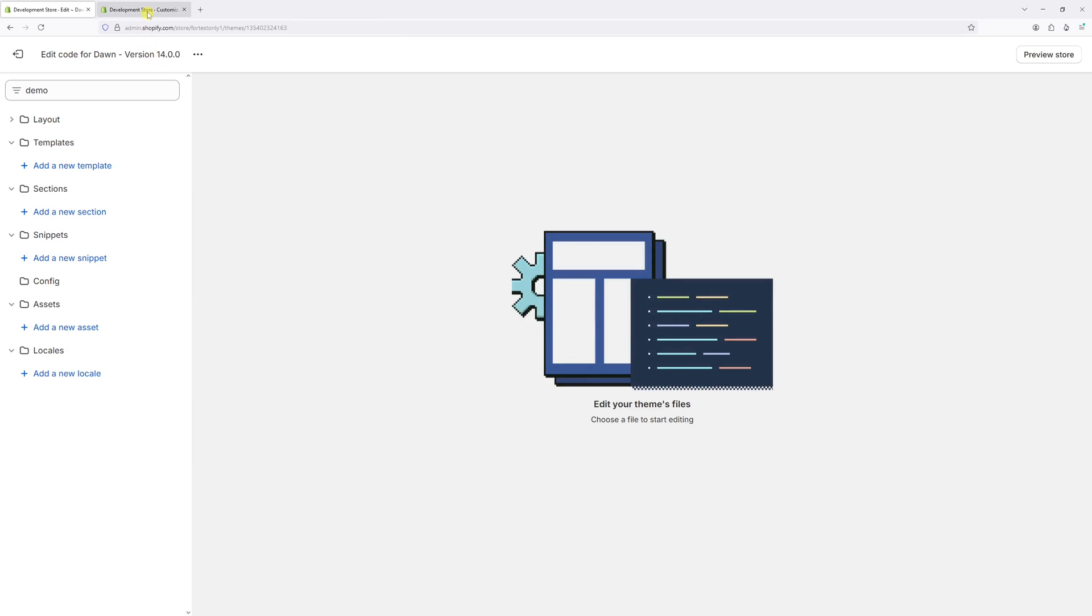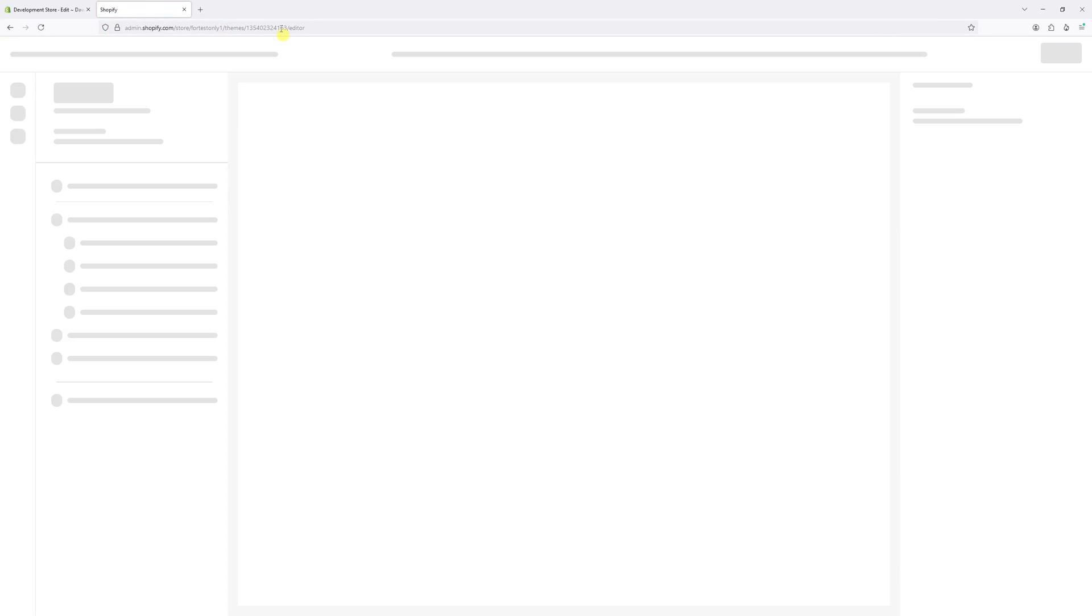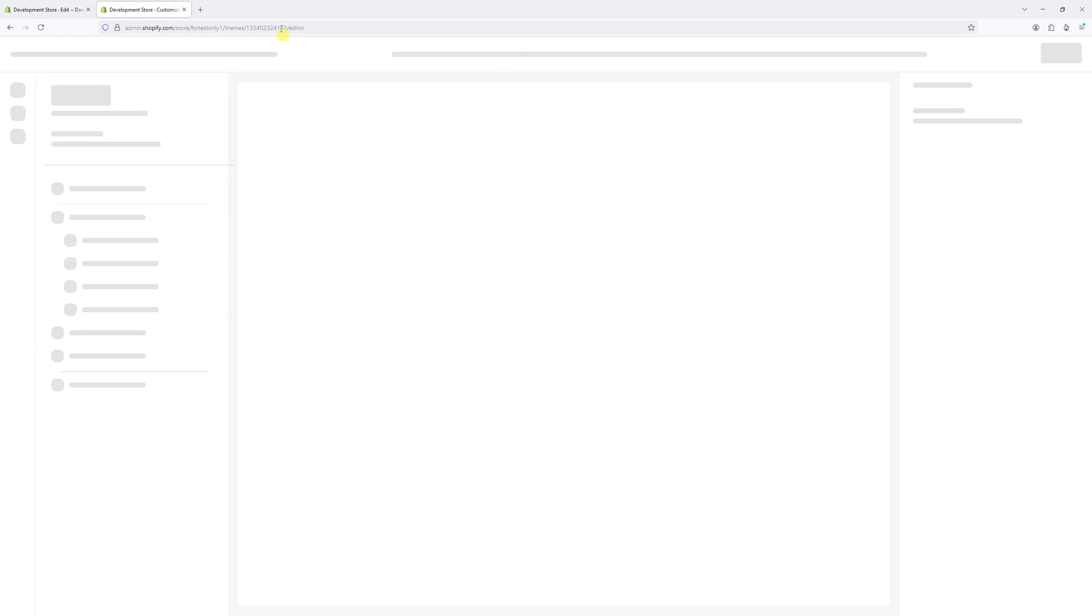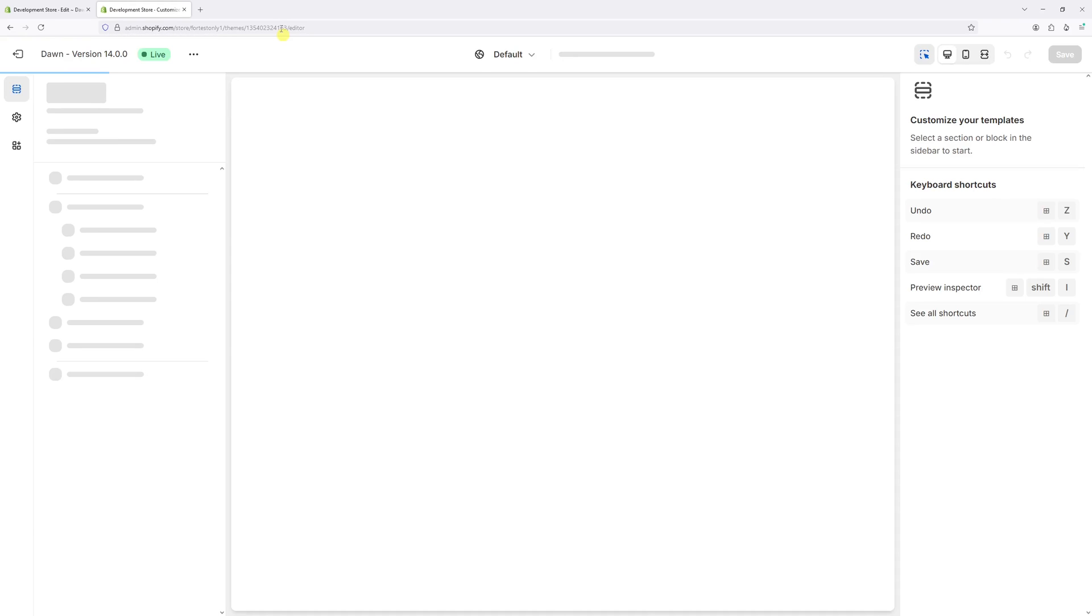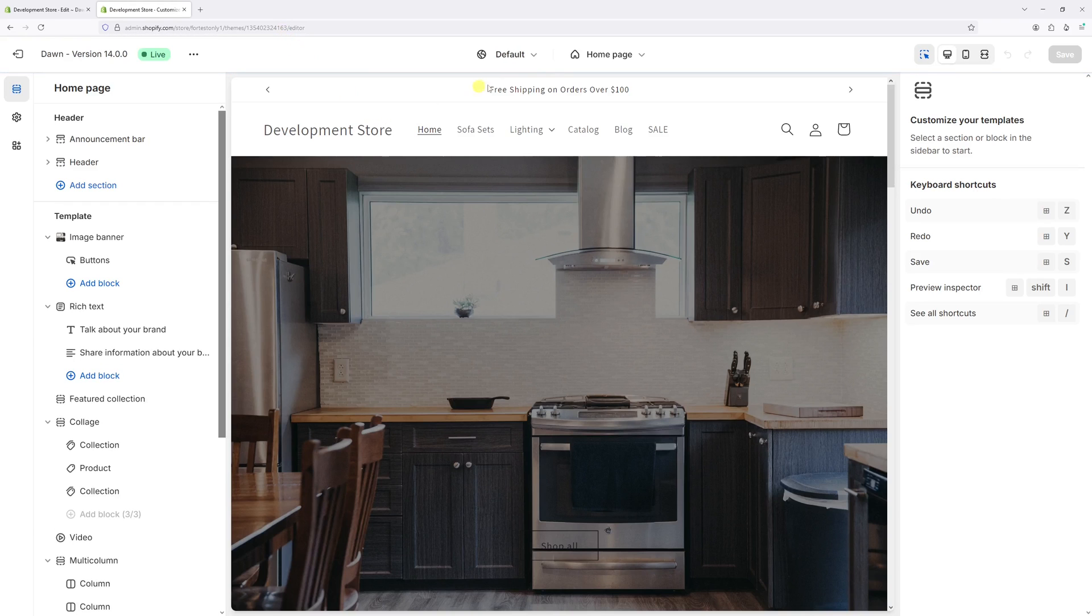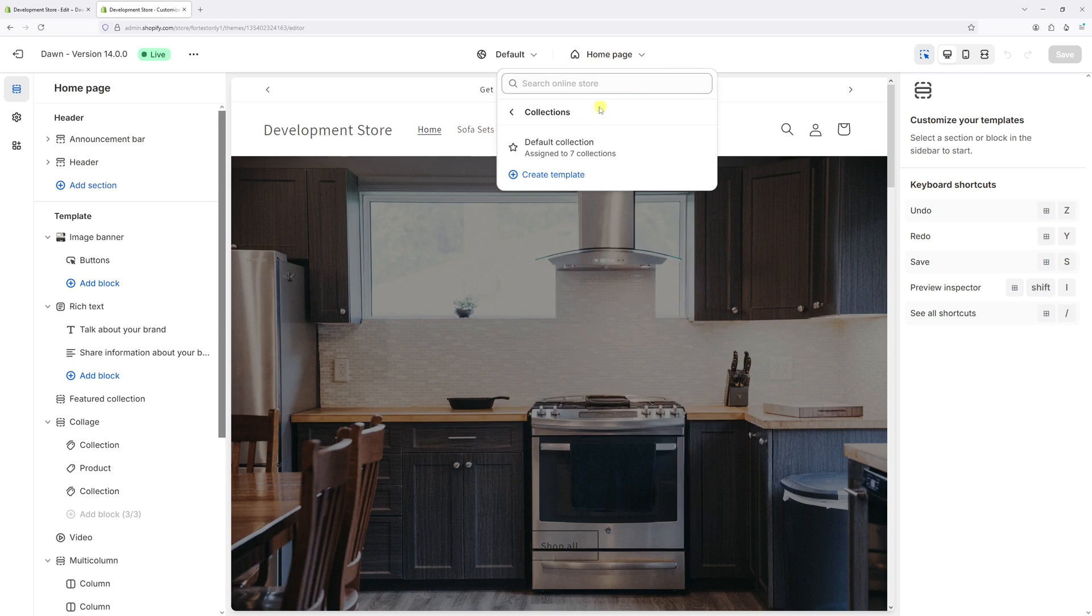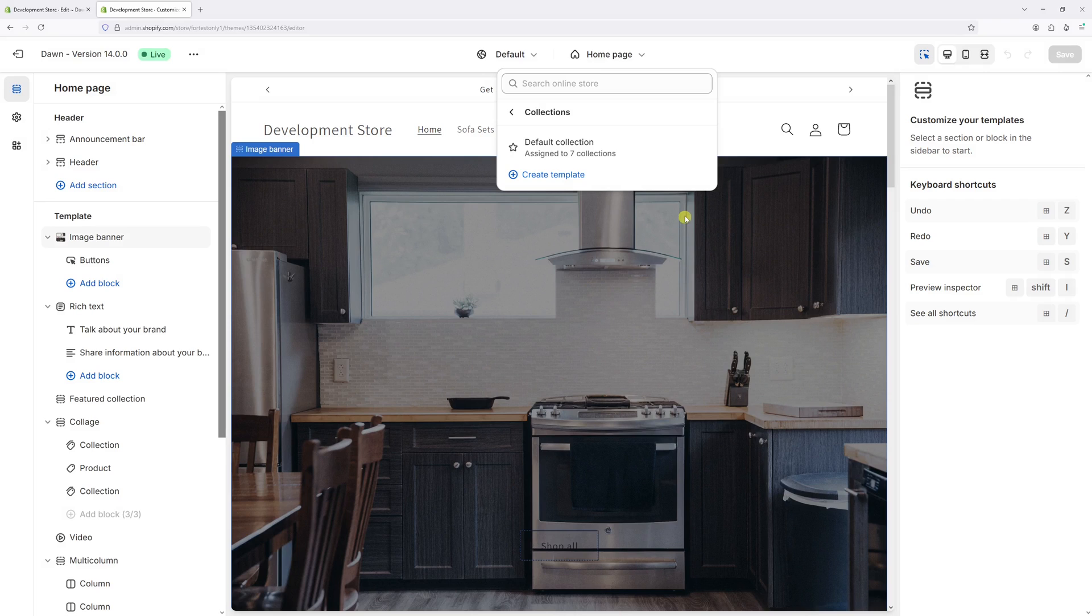Now let's go back to the theme editor and refresh it. Click on the homepage, then select collections. As you can notice, the demo template is no longer present in the list.